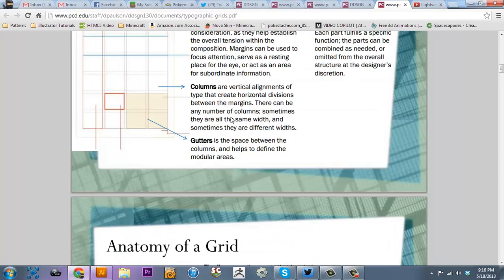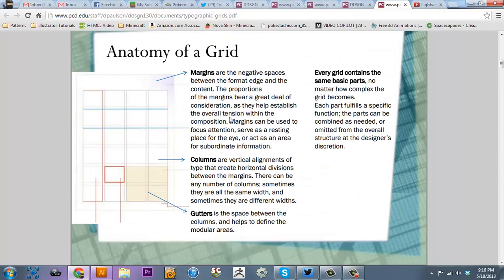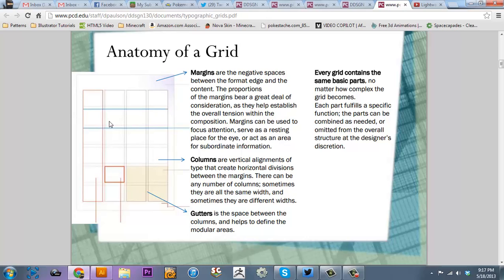And this is actually from the Pierce College website. But we have margins, which are the area outside and in between the columns. You need to have margins. Margins are outside, the edge, or between the edge and the content. Gutters are between the columns. The columns are the verticals, and the rows are the horizontals.